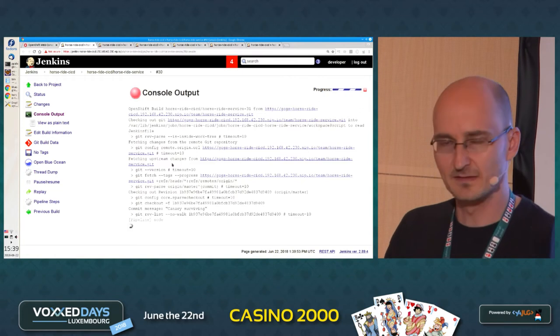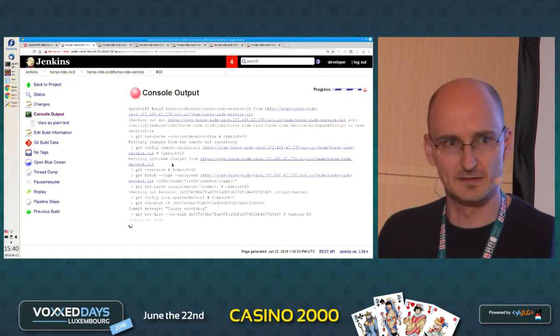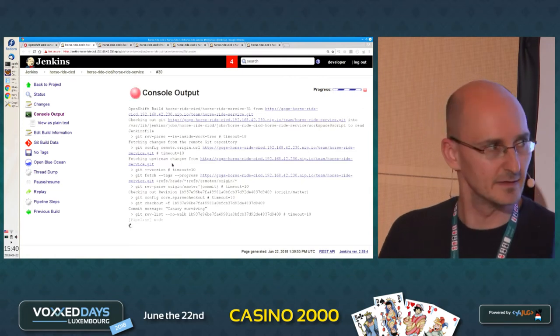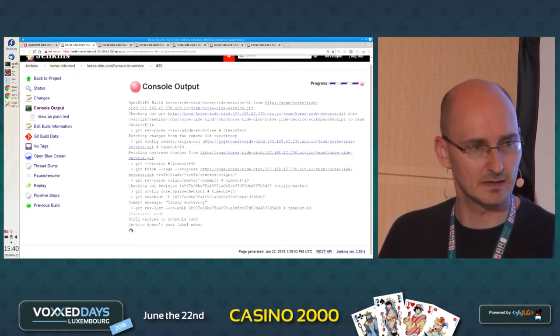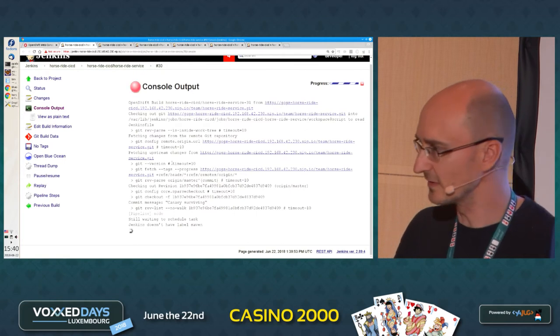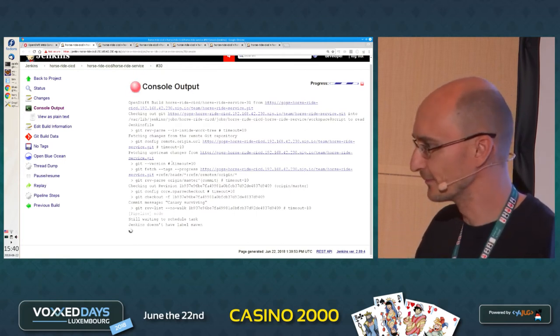And exactly this is the reason why canary deployments are called canary.